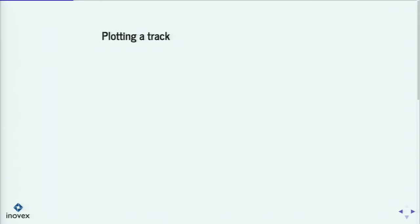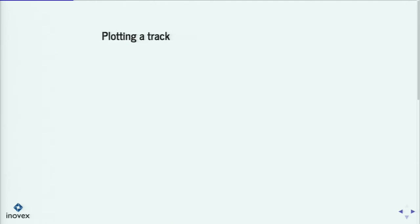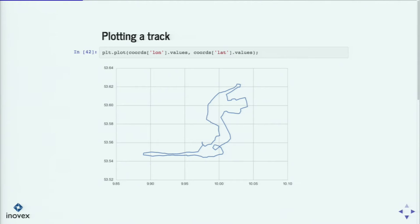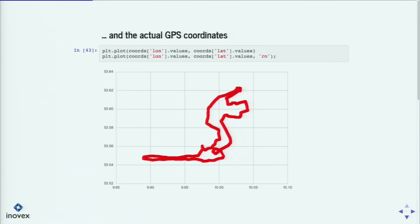Since GPX is something very visual, we want to plot it. This was a run I did in Hamburg — if I just plot the longitude and latitude with matplotlib, you get the track line. But when we plot not just the line but the actual points with dots, we see that we have a lot of points — more than 10,000 points actually.